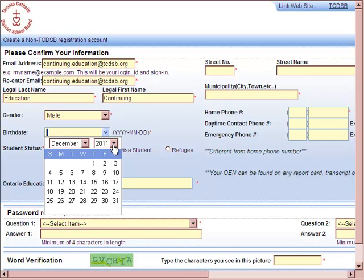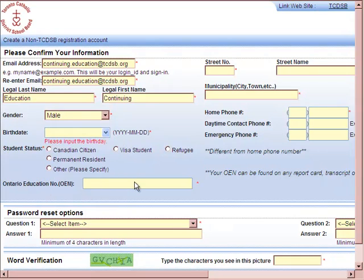Depending on your age, the program will require you to enter an OEN number, which stands for Ontario Education Number. This Ontario Education Number can be found on your transcript and credit counseling summary.